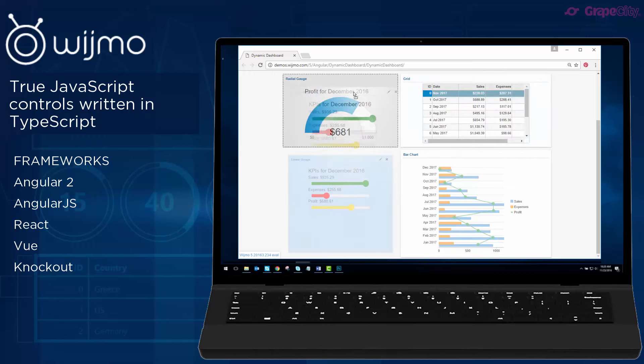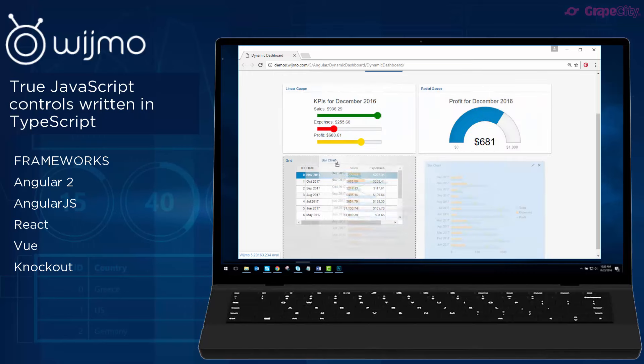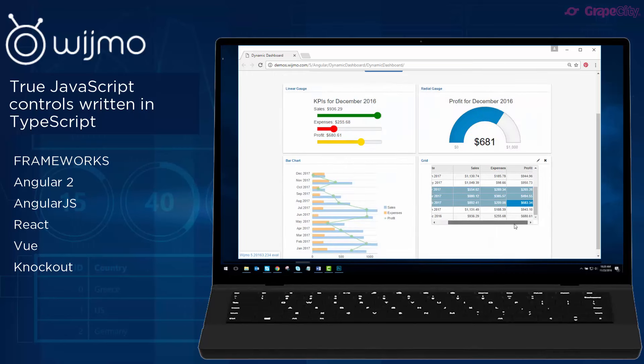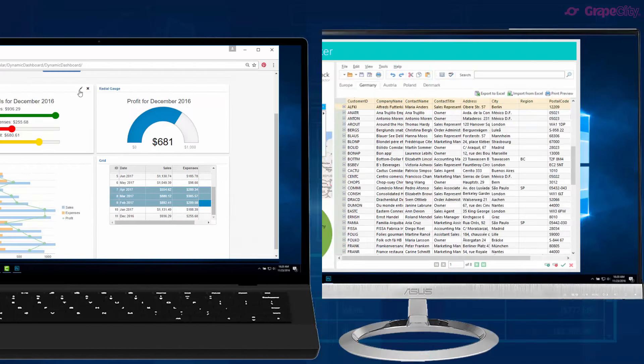Wijmo's lightweight, high-performance JavaScript controls support a variety of frameworks including Angular 2.